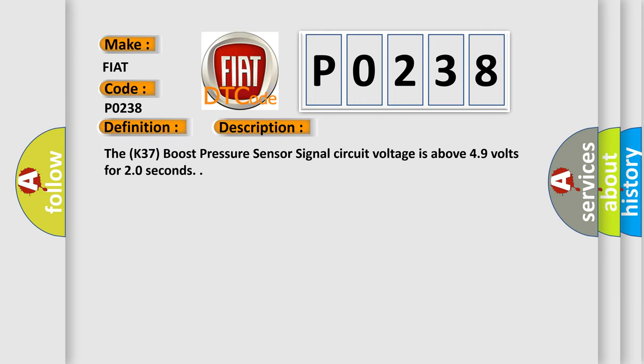The K37 Boost Pressure Sensor Signal Circuit Voltage is above 4.9 volts for 20 seconds.